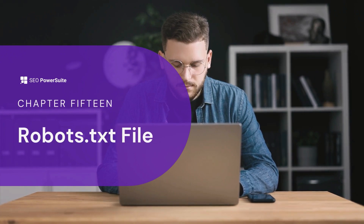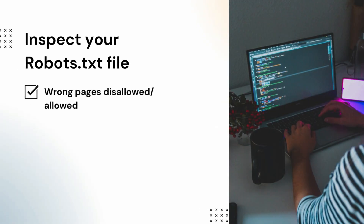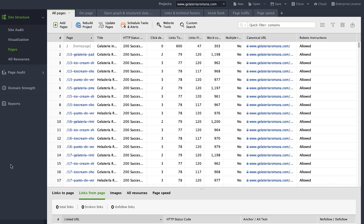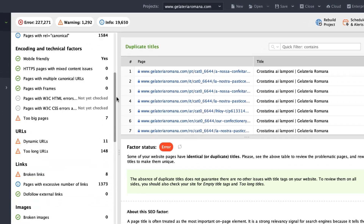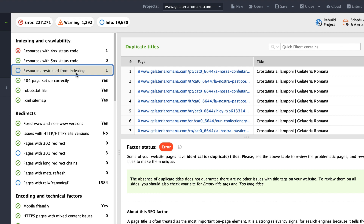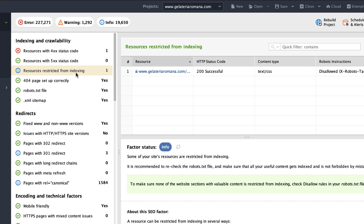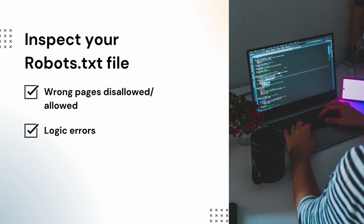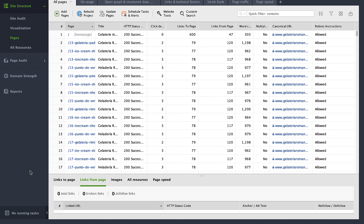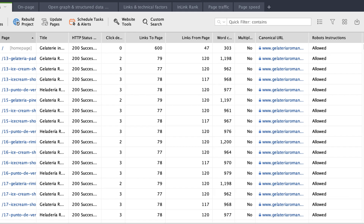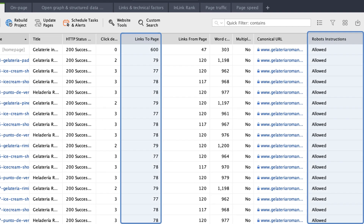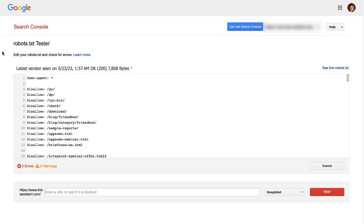Finally, check your robots.txt file — it enables you to block crawling of certain pages. Common issues include accidentally blocking your own pages, or having deleted or redirected pages still listed in the sitemap. To see what pages are blocked from crawling, go to Site Structure, Site Audit, Indexing and Crawlability, and find the resources restricted from indexing. If important pages were blocked, fix the issue by removing their corresponding robots.txt rule. There may also be a situation where you block a page but it's still crawled because it's well interlinked. You can check pages blocked in robots.txt that still have internal links in Website Auditor, Site Structure, Pages. You can also use Google's robots.txt tester to spot any issues.